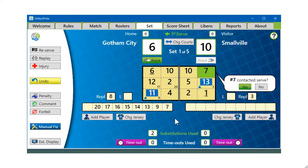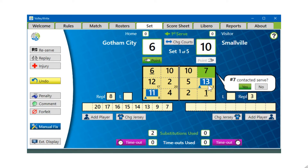Now I'm going to show you what happens when a team has six players plus the Libero and somebody gets hurt. We have a similar match here with Smallville on the right, who only has six players. Number thirteen is their Libero, who is now on the court for number three.